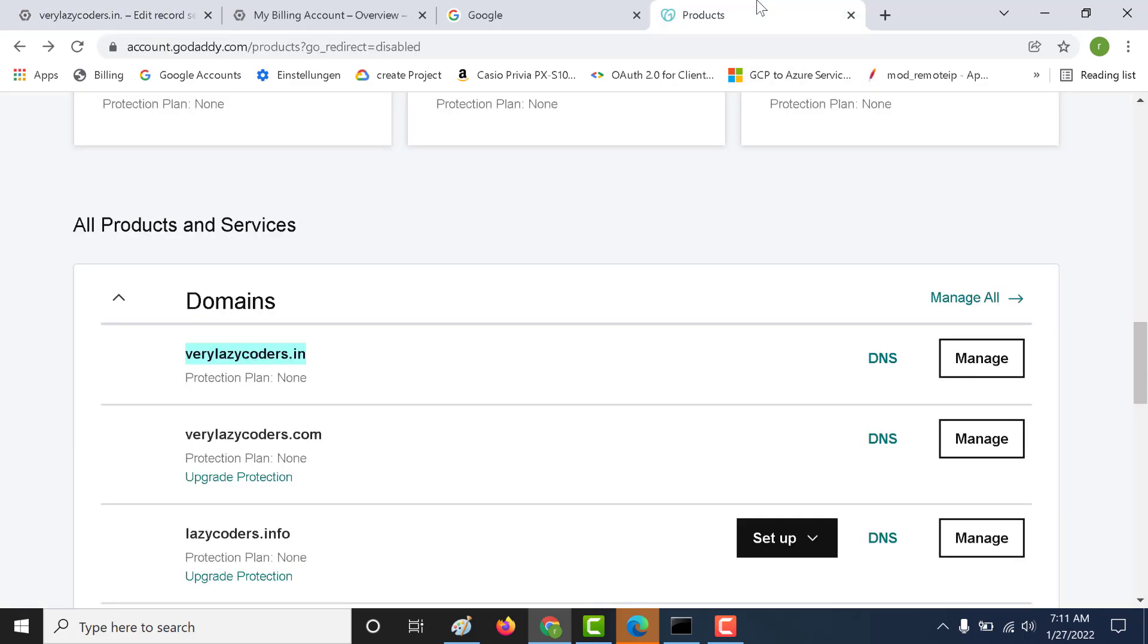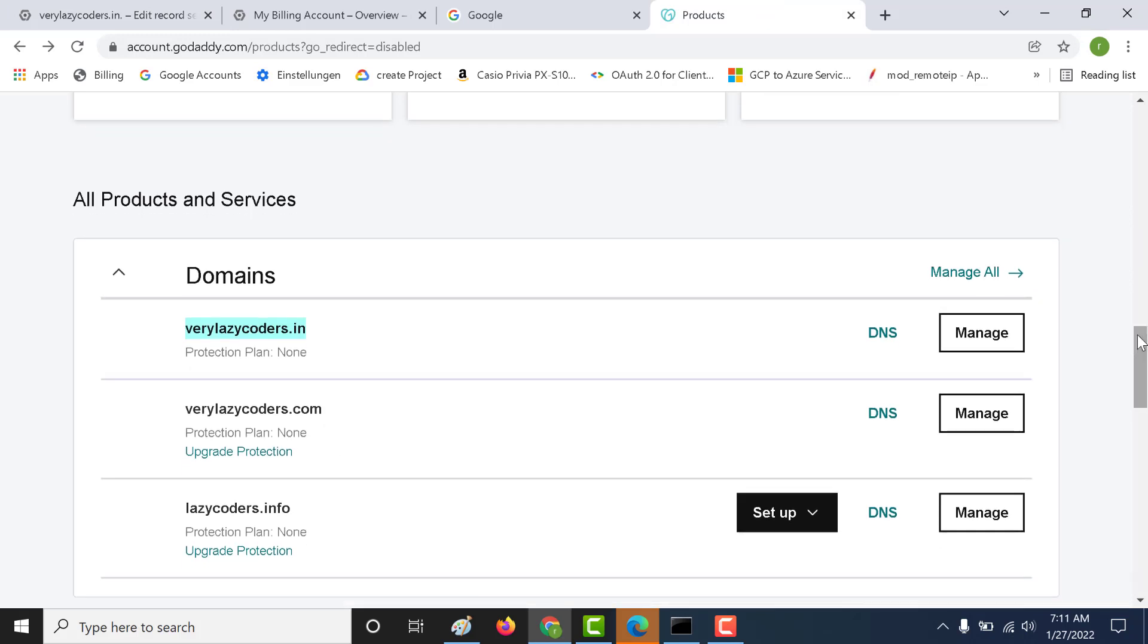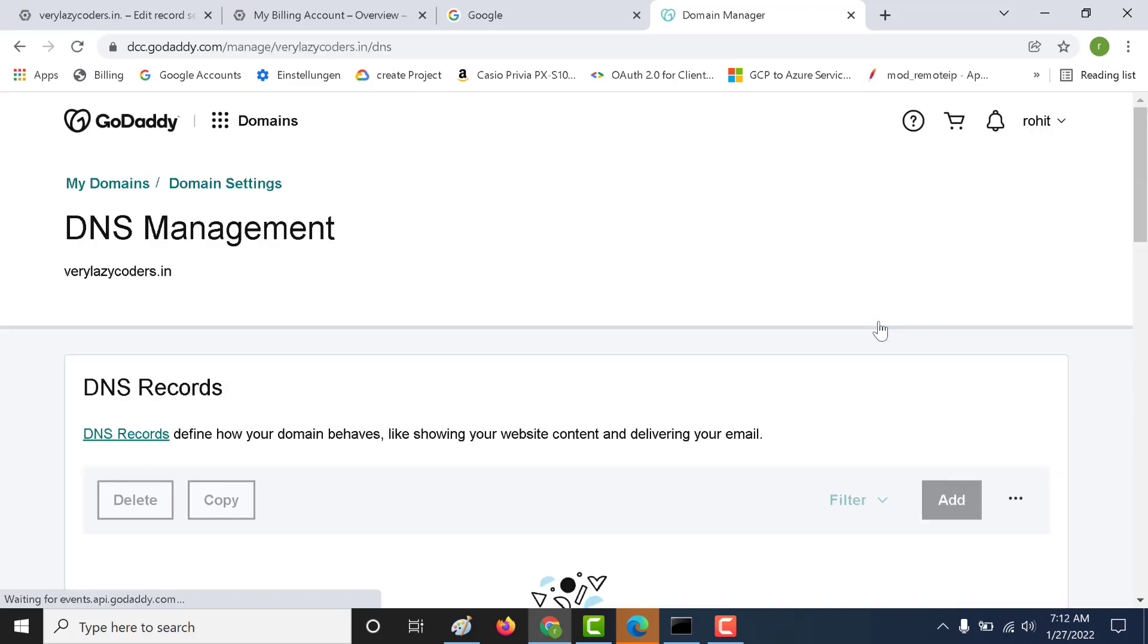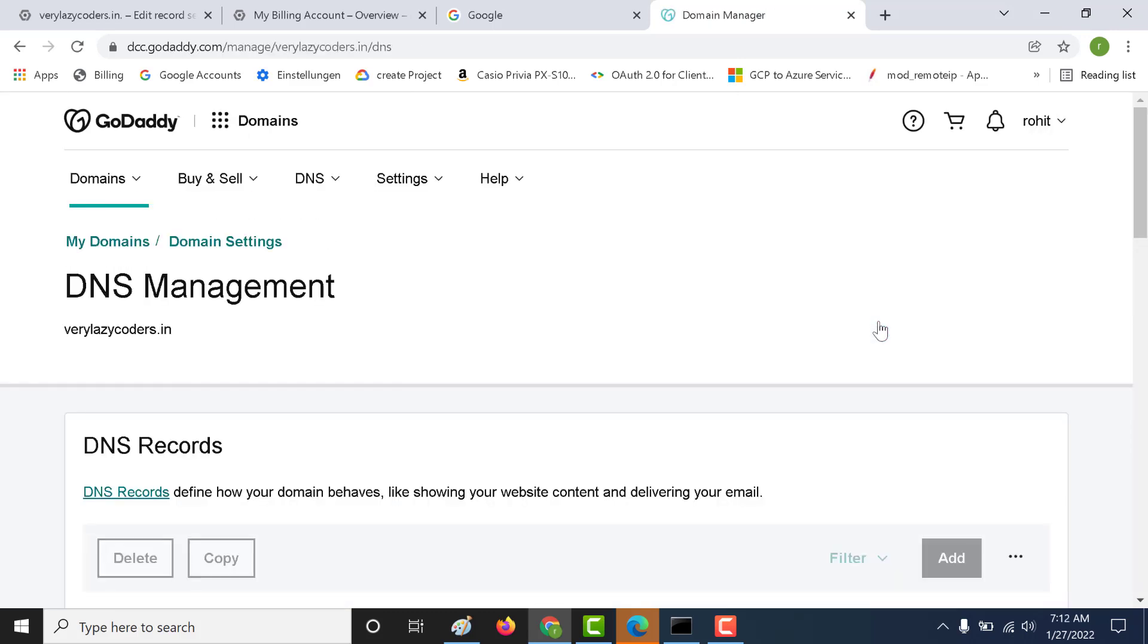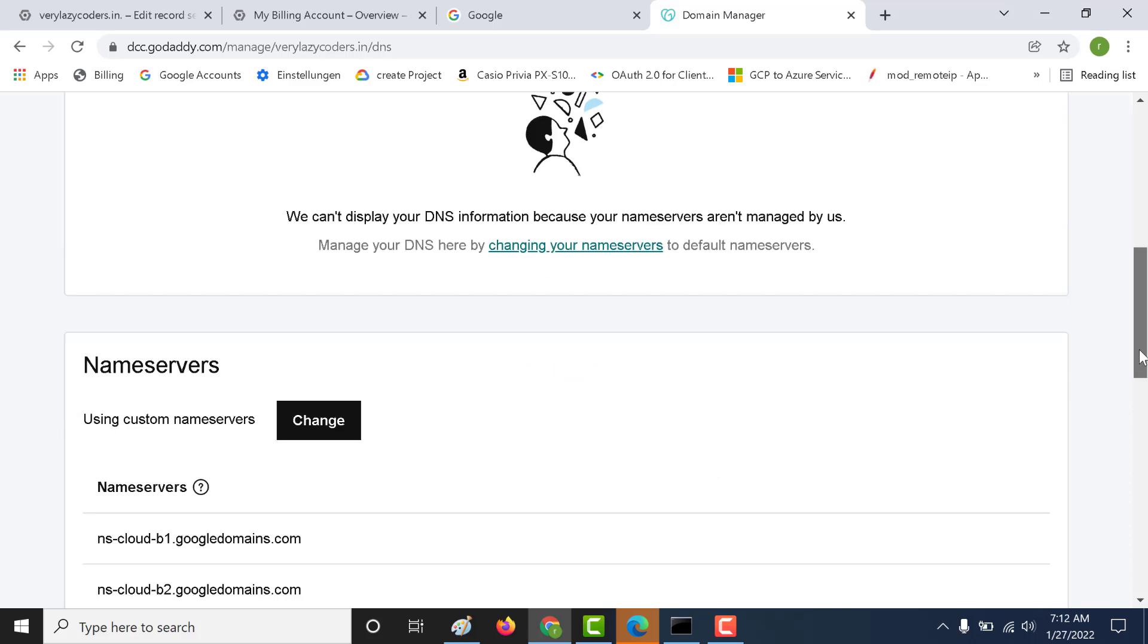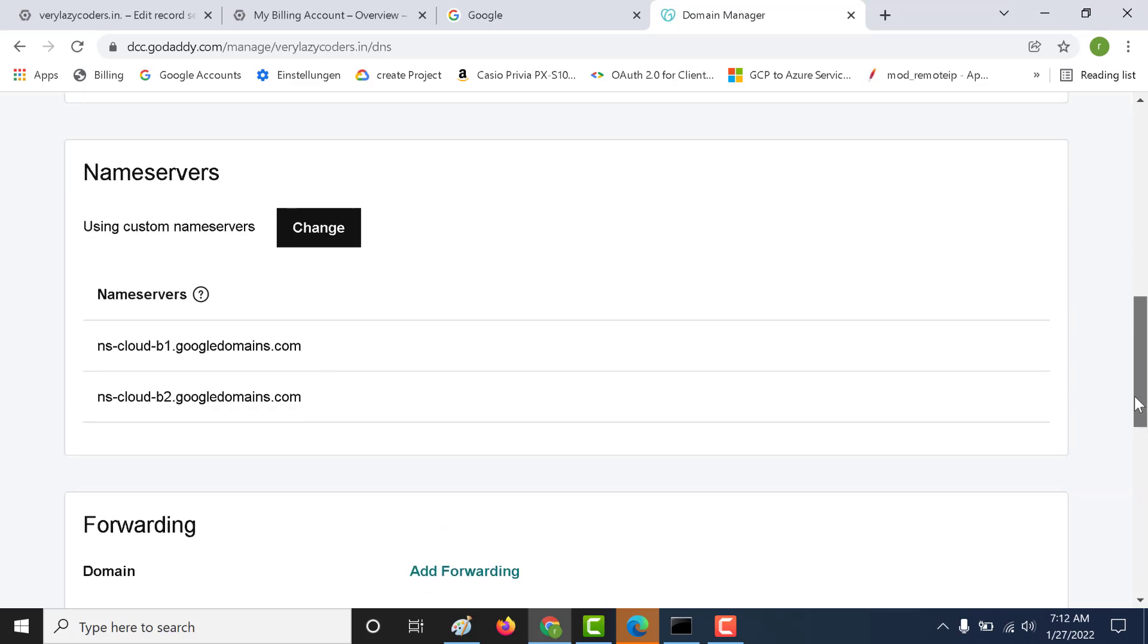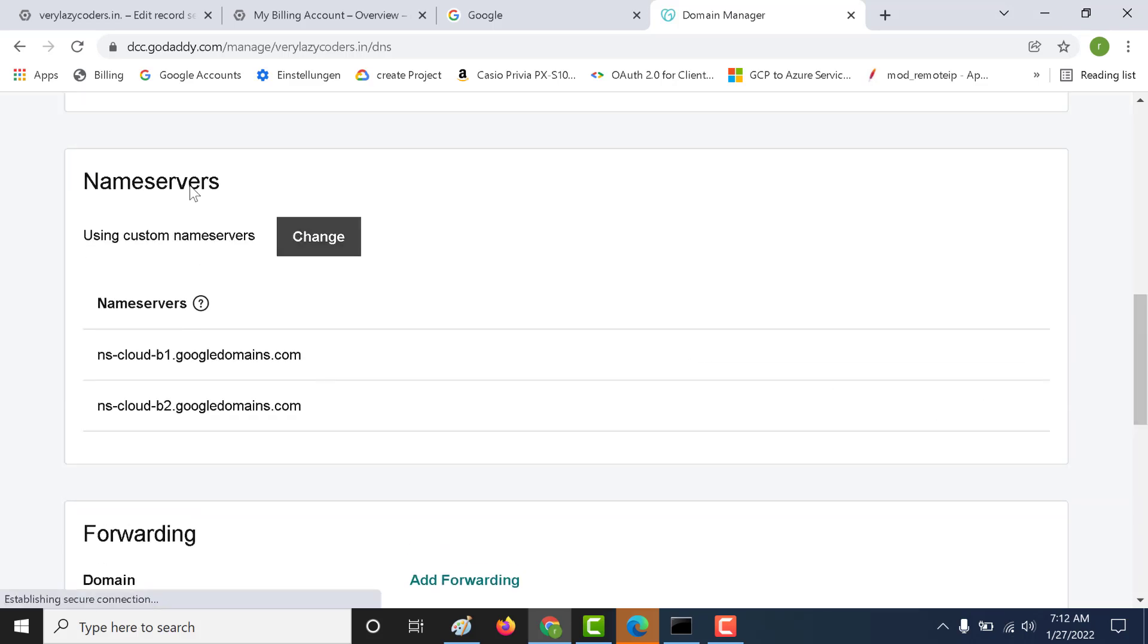I have gone to my main GoDaddy page where my domain is registered. I go to my DNS here. Underneath you can find something called name server. You need to change this. This is not the default.